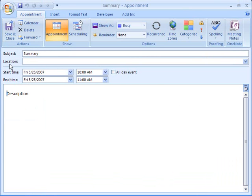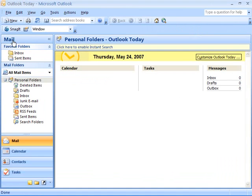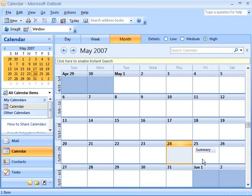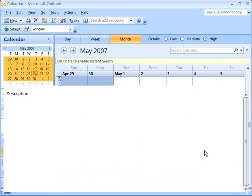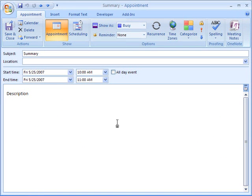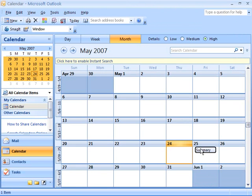So at this point now, if I choose to save and close and then go take a look at my calendar, I can see that I've got my summary event there sitting on my calendar now. So it looks like Outlook was able to successfully add the calendar event to my Outlook calendar.